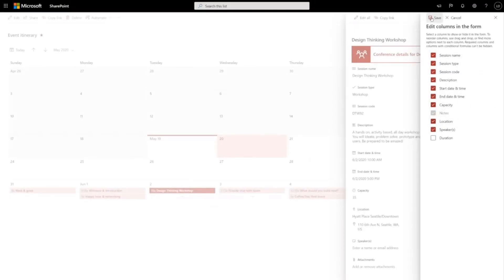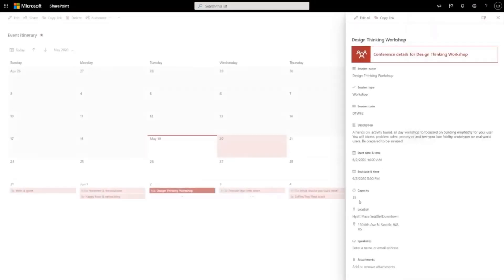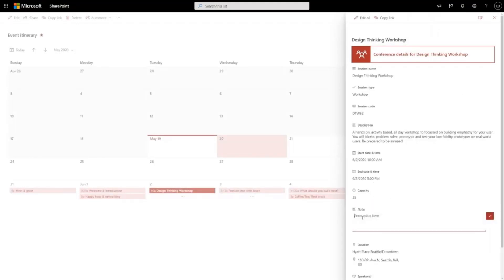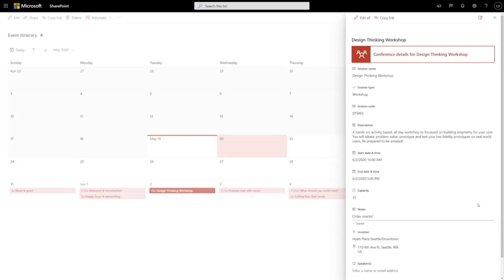So I can save here and I can see the notes field went away. But if I change capacity to 70, notes comes back. Order snacks - that's important to keep in mind for this conference. So I've customized this form. It's working for me and my team.